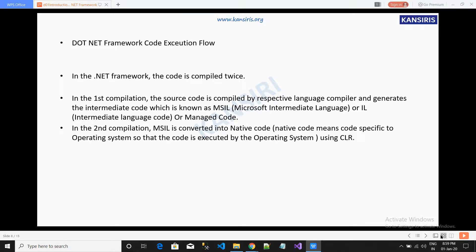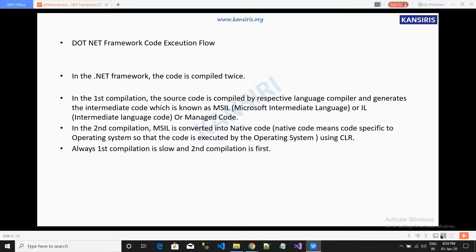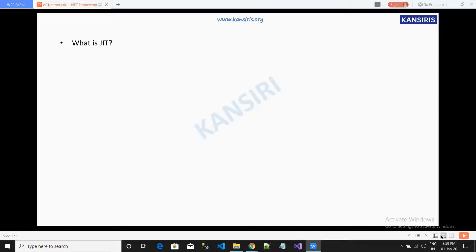In the second compilation, MSIL is converted into native code. Native code means code specific to the operating system, so that the code can be executed by the operating system using CLR. The first compiler is always slow, and the second compiler is fast.